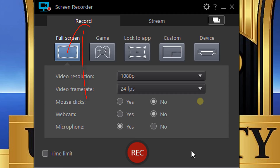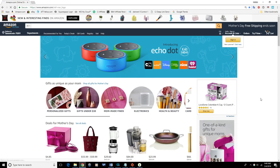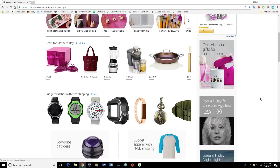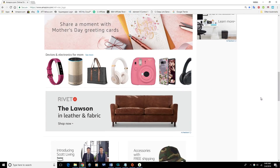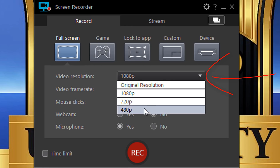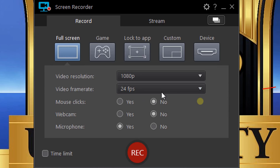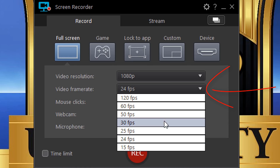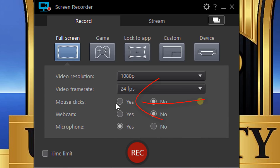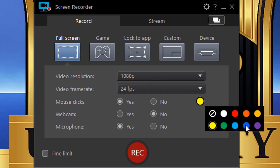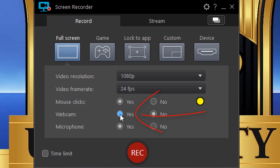Now let's get into the Record tab. The first option is Full Screen, which records your primary monitor or whichever monitor you set as default. You can choose your video resolution, frame rate, and whether to record mouse clicks — including the color of the click indicator. You can also choose whether to include your webcam and microphone in the recording.